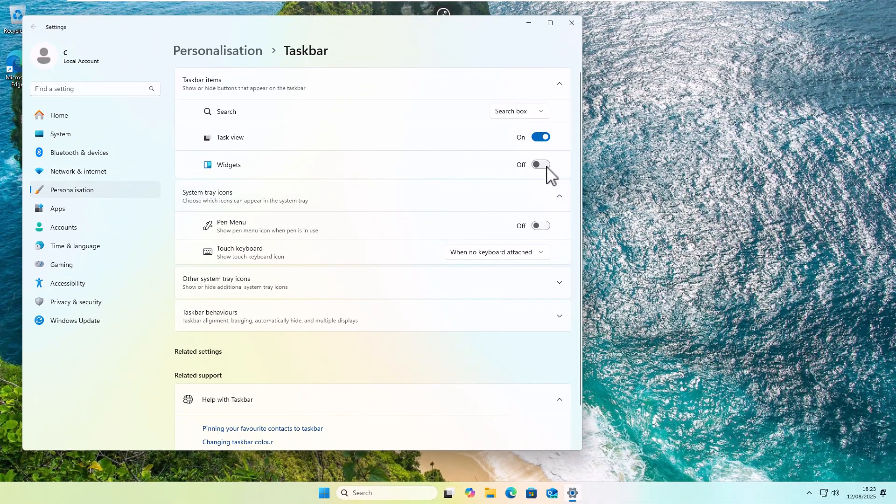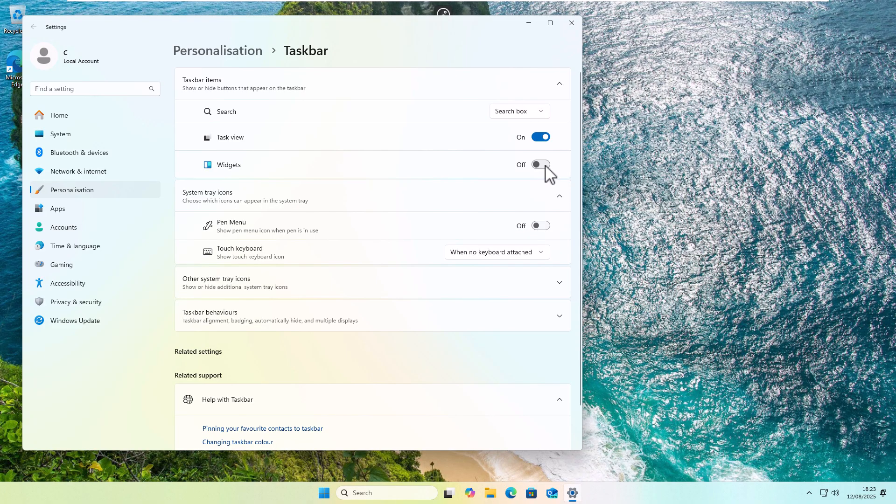Now, if you want to turn that back on, then just click on the right-hand side, and there you go, it appears.